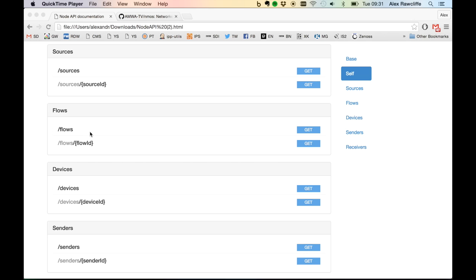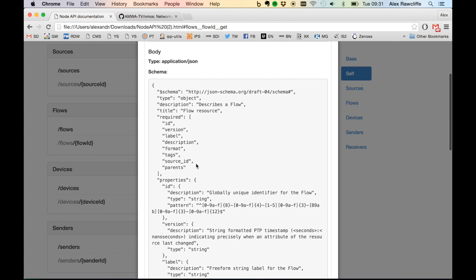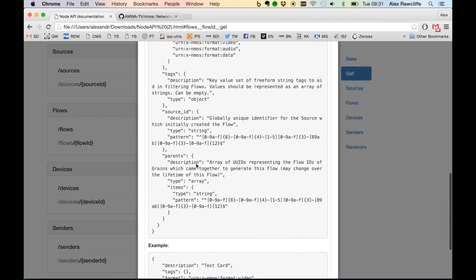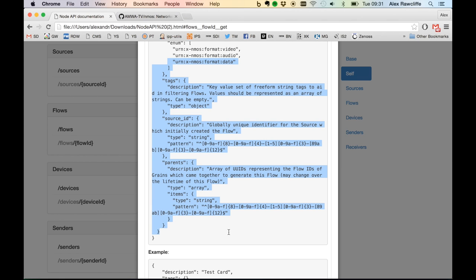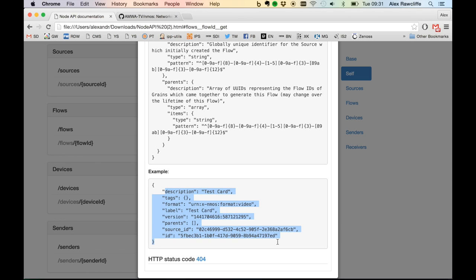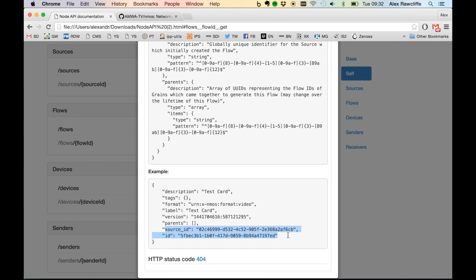If we take an example and look at one of the flows exposed by this node, you can see in this response that we include a JSON schema which describes how the flow is put together and the different keys and values that are valid. At the bottom is an example of the data held within a flow. The definition of a flow is kept relatively minimal — for example, there is a format, which in this case is video; a label which identifies what the flow represents; and IDs which represent the ID of the flow and the ID of the source it came from.